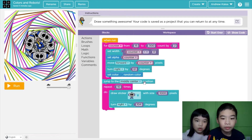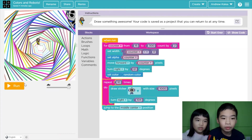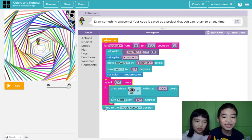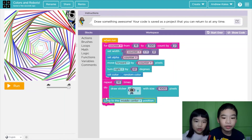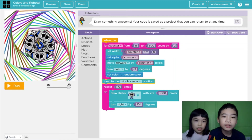Then jump to the middle center position. Because if we don't have the jump to middle position, we end it right here and the robots are like out of the screen. So you need to jump to the middle center position before you make the circle of robots, which is right here.